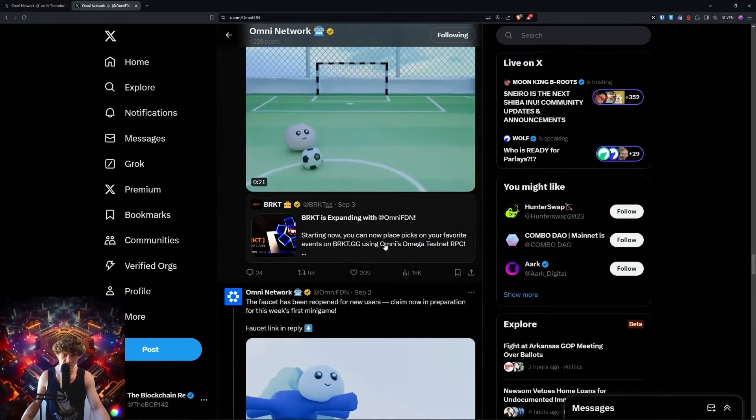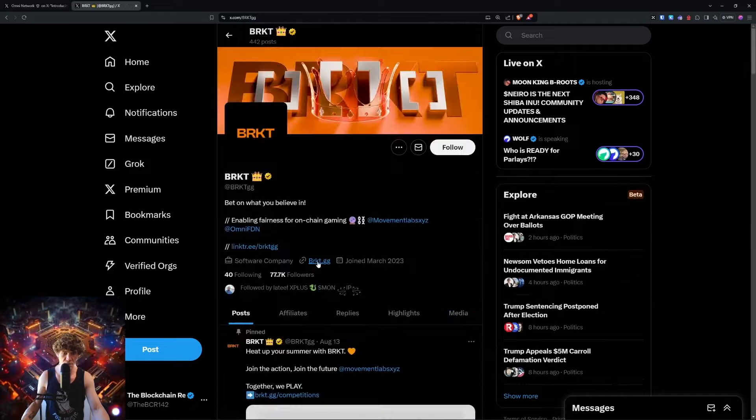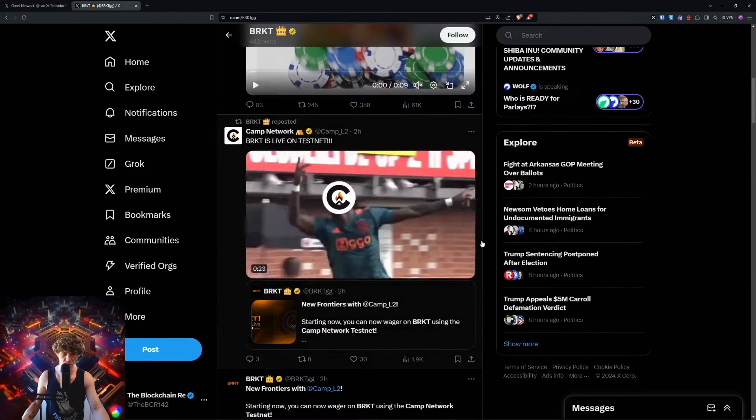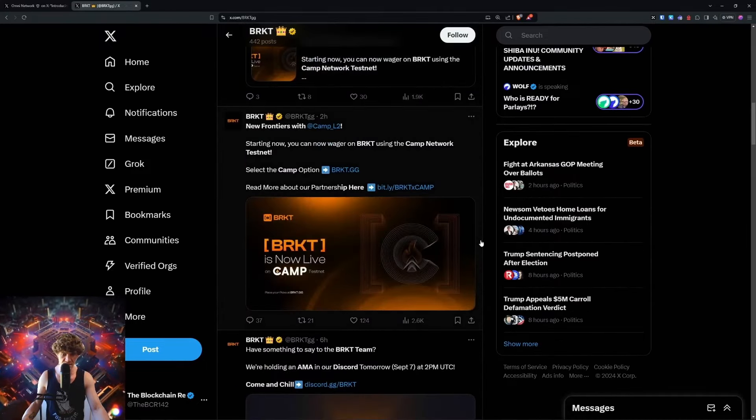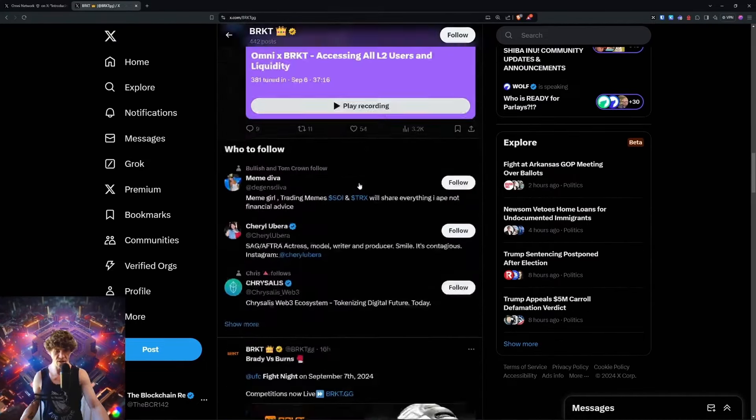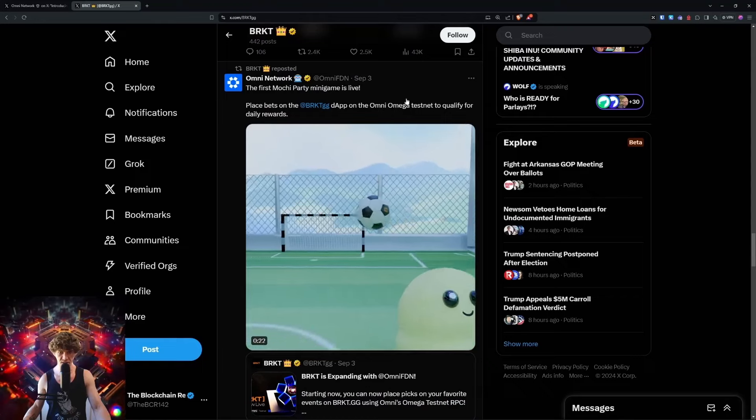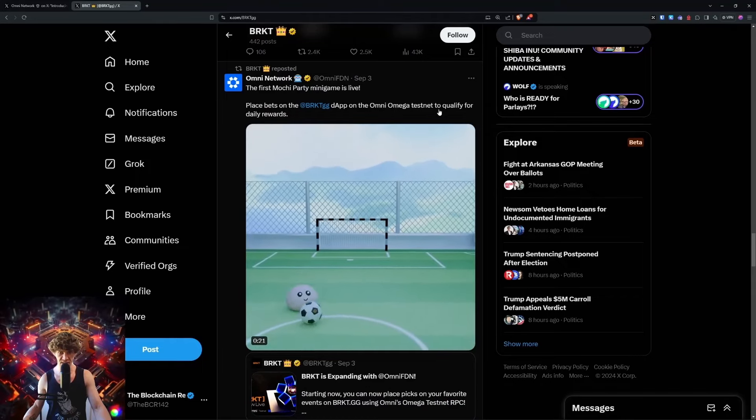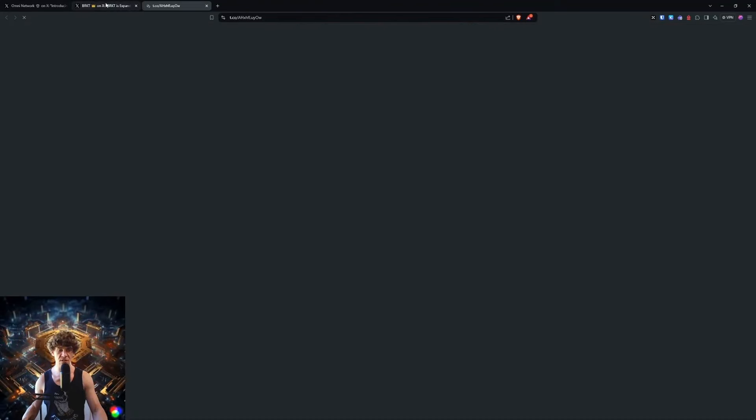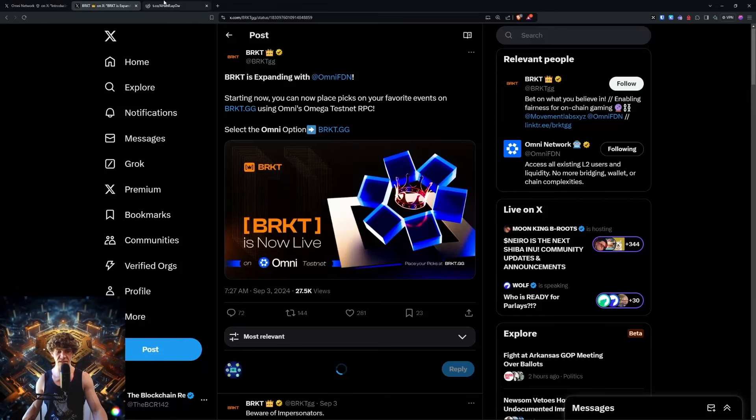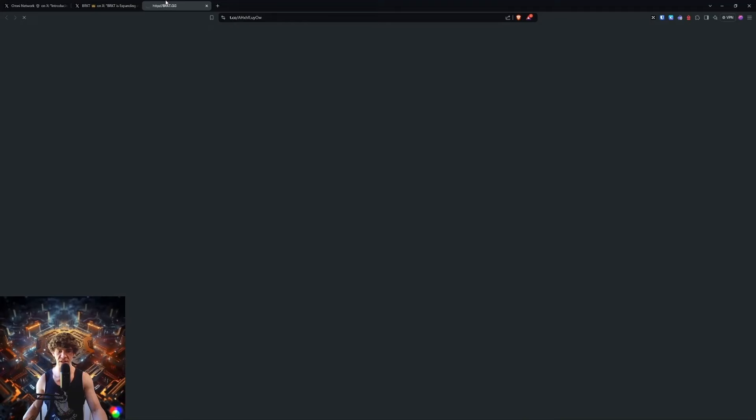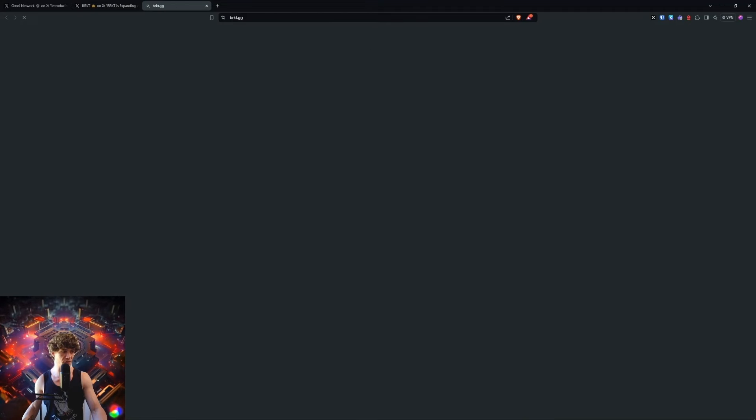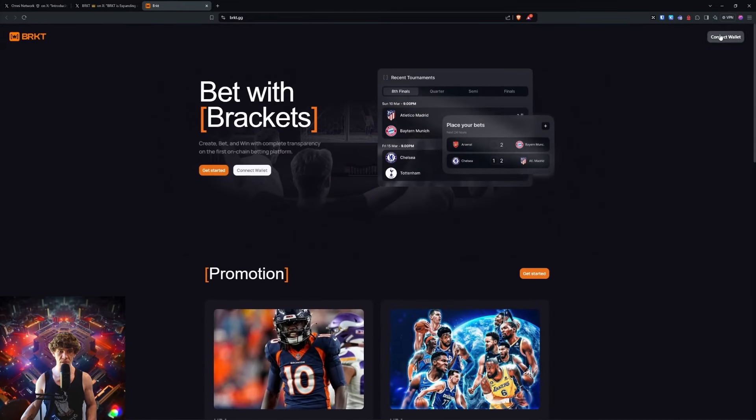So betting site - they are live on the testnet. You can start your wagers. Place bets on the Omni Omega testnet to qualify. This came out last week, so we're going to need to see what the games are. I got you covered.